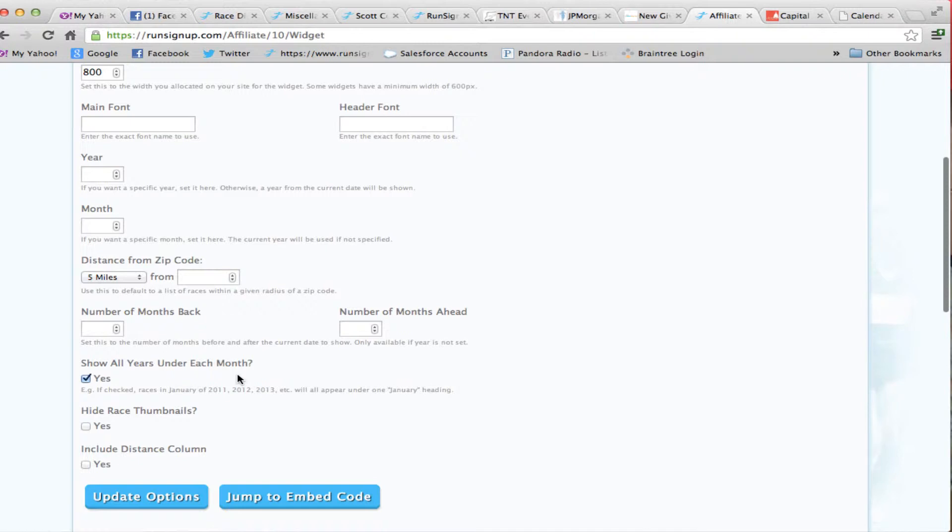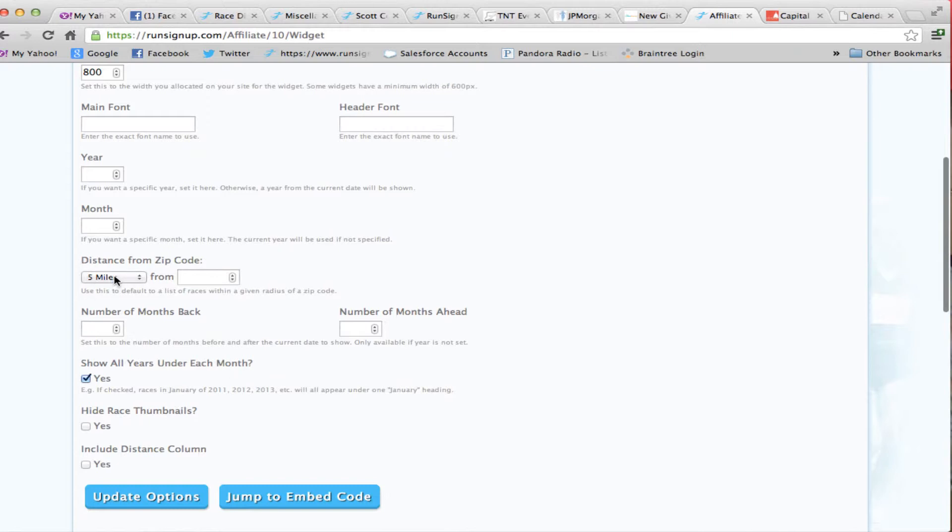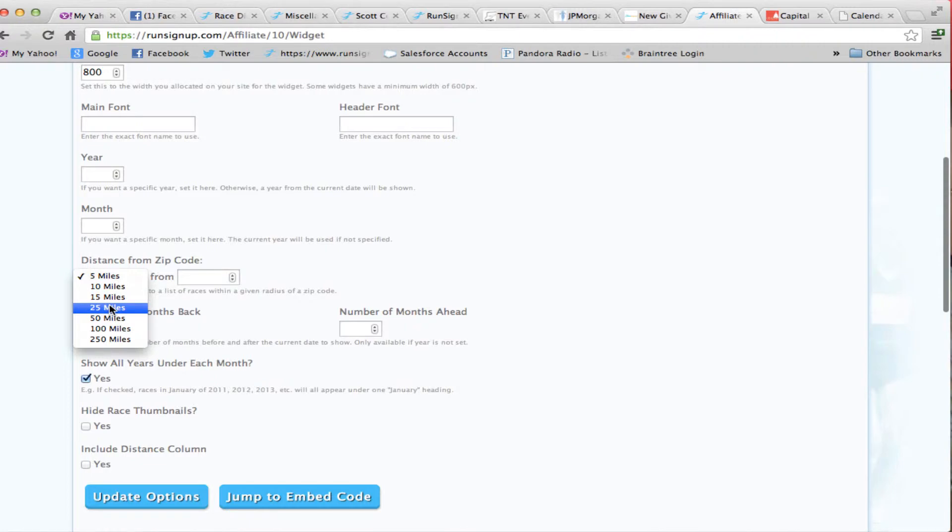Those races that weren't renewed from 2012, in January here, you'd be able to look forward and say, well, there was a race in 2012 this weekend. It's probably going to be the same weekend, and I'd be able to click through and find where that is. You can include a distance column to show the distance of the race. And this is where you set the miles from the zip code that you're at.